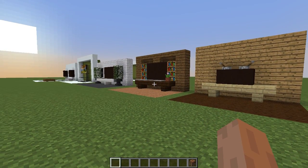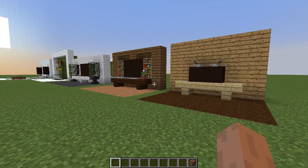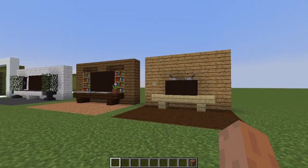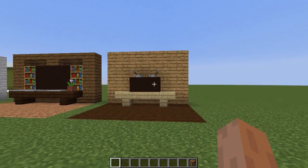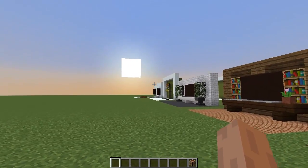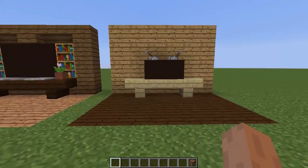There are many different ways that you can make TVs in Minecraft and today I'm going to be showing you the very basic designs all the way to the more complex designs at the end of the video.